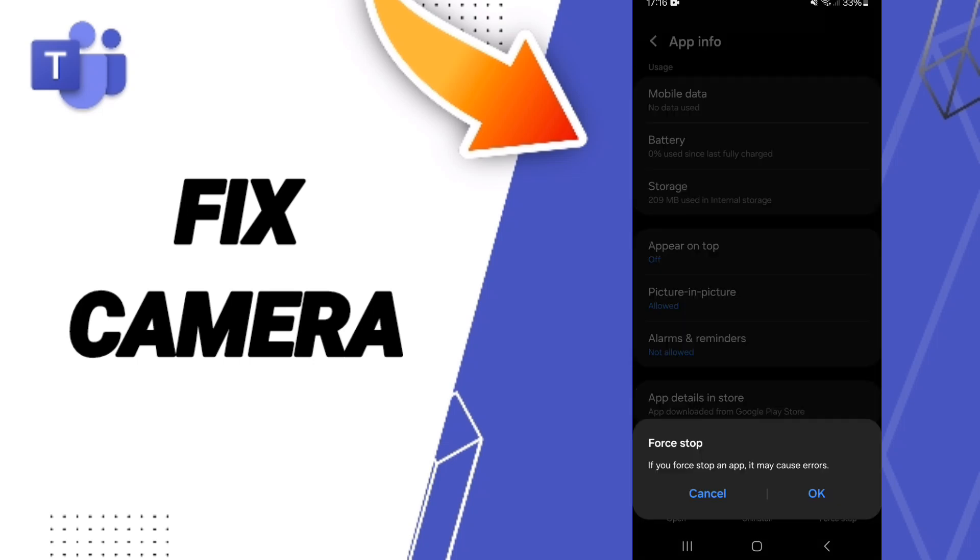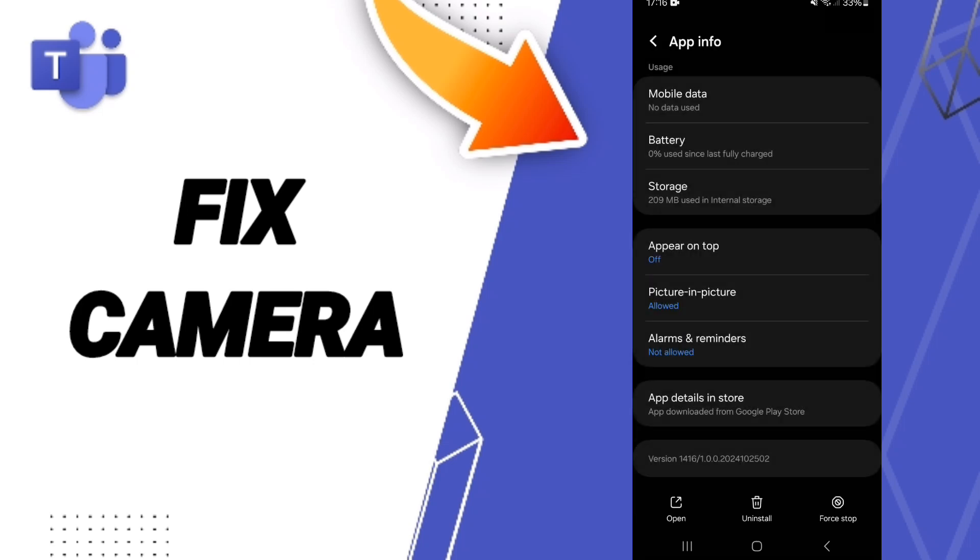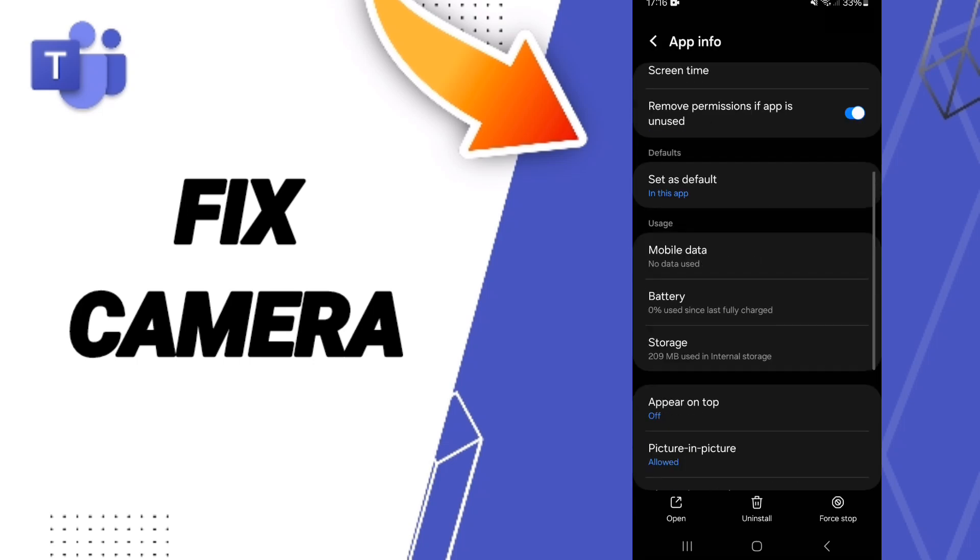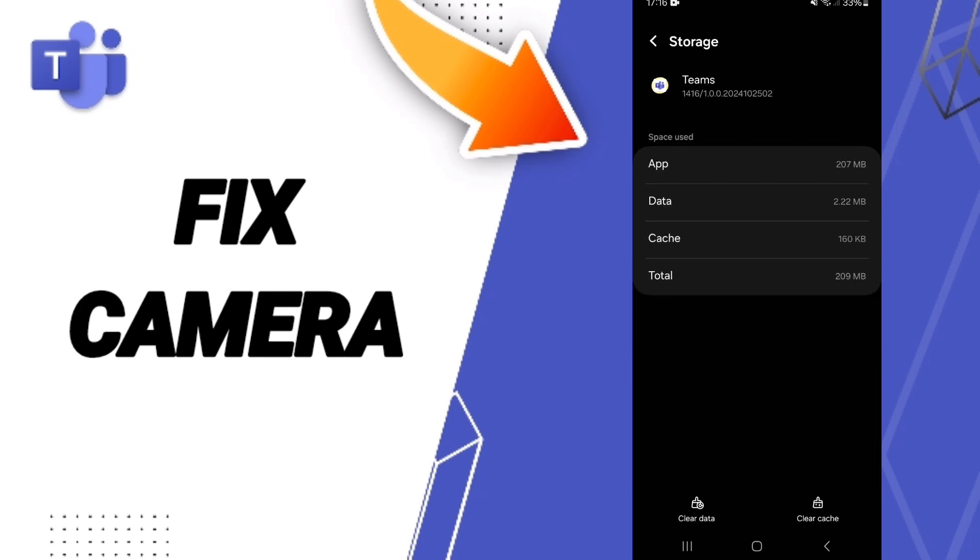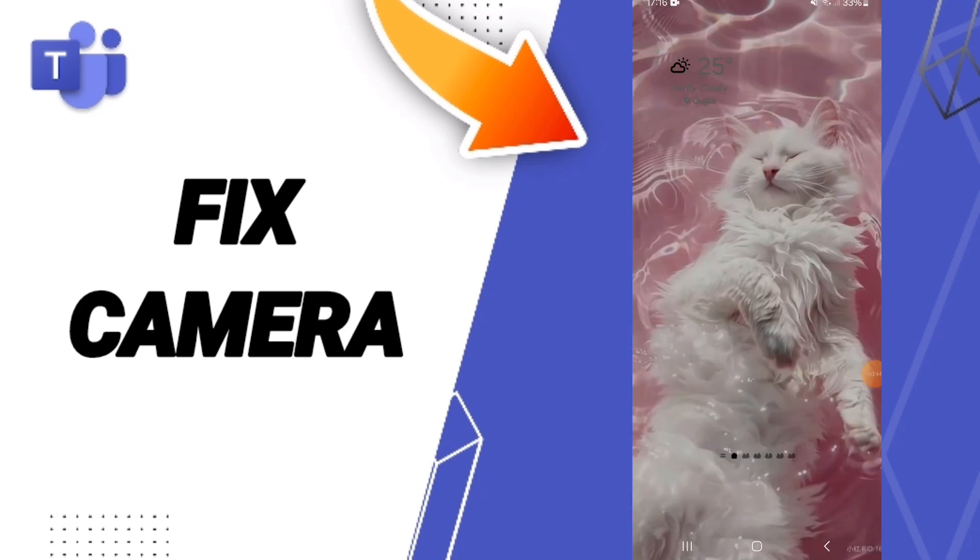You can click OK. After that, you'll enter the Storage window. Here you can click Clear Cache.